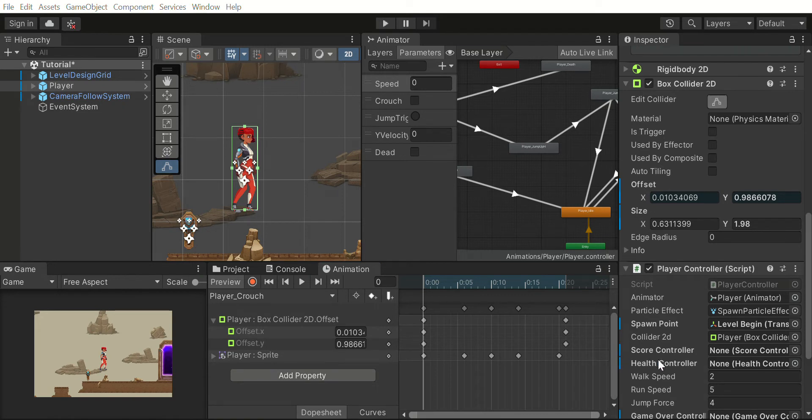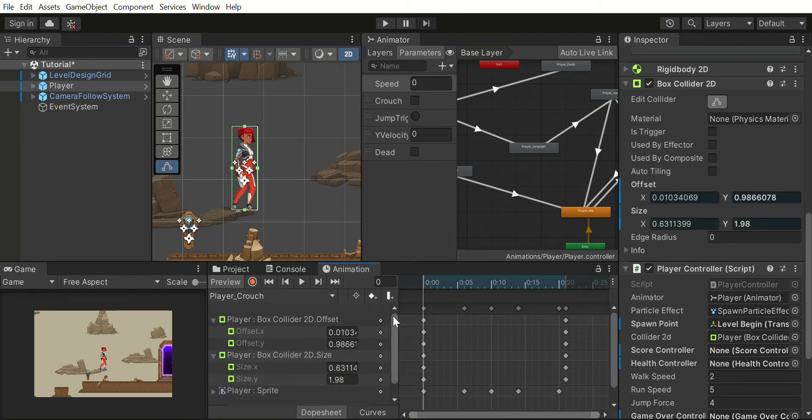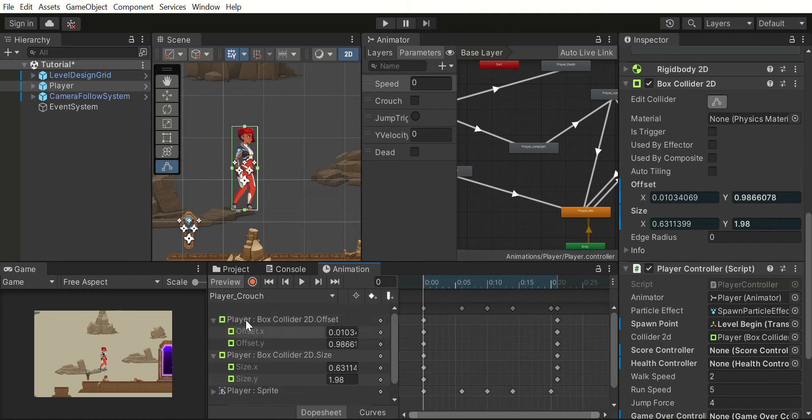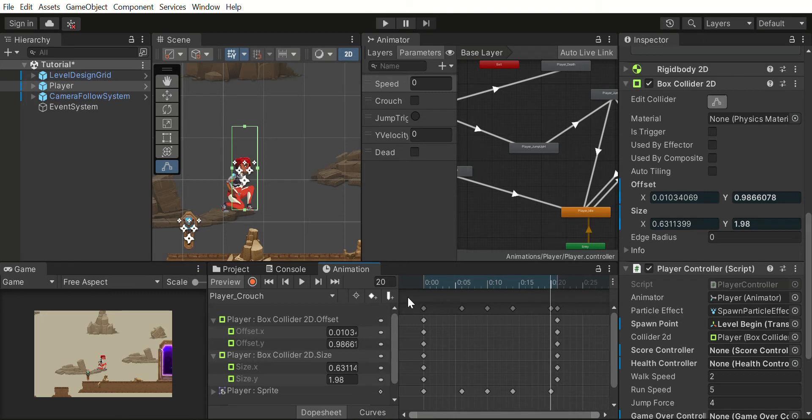Because we are on the first keyframe, these are the values that are in the beginning. Because I have not modified anything, if I go to the end the values are still the same.